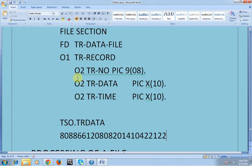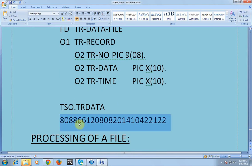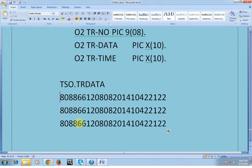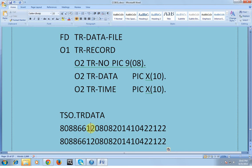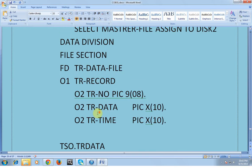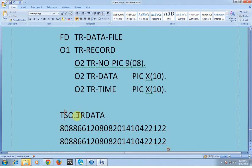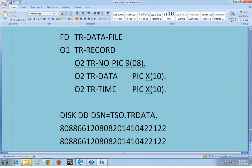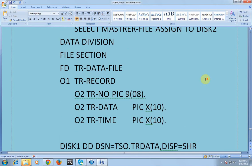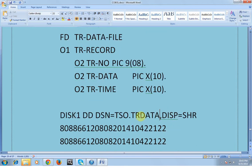So the first record, second, and third records follow the same structure. In the first record, the first 8 bytes represent the TR number, the next 10 bytes represent the date, and the next 10 bytes represent the time. In this way the record is declared. This file name is mapped to a physical file name. In the JCL it would look like: DISK DD DSN equal to the particular data set, DISK equal to SHARE. So DISK1 is assigned here and the JCL searches for the actual physical file.